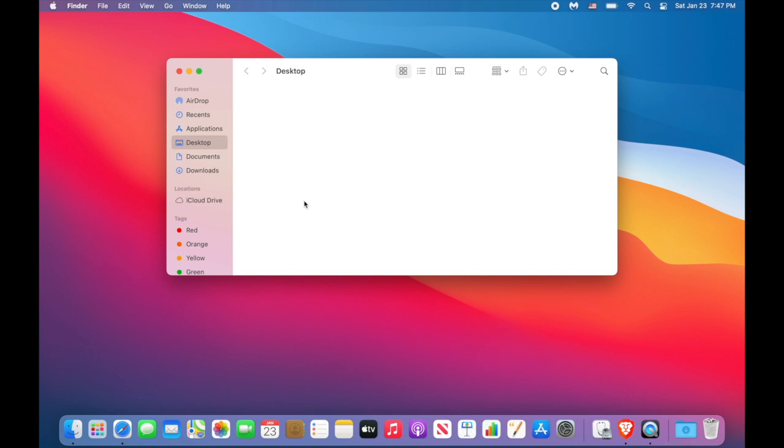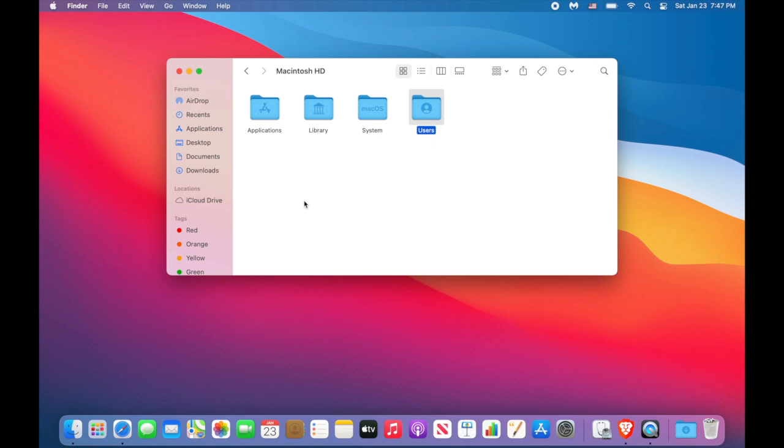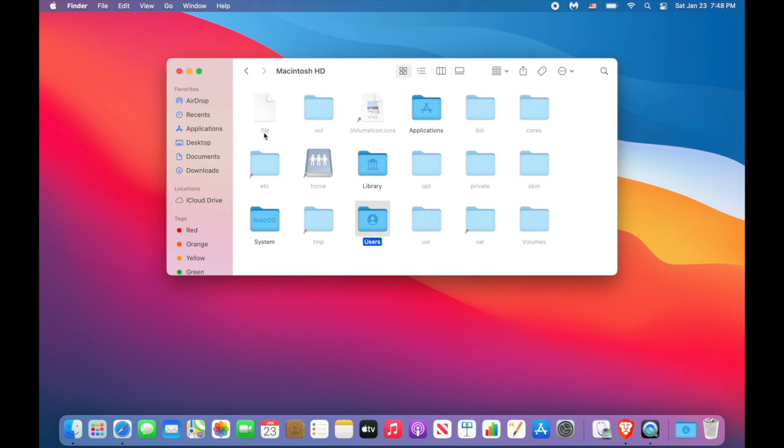Use Command and up arrow key to go to the parent folder, do it again and again. Now use a special key combination, Shift Command and dot keys to unhide the system files. As you can see there are many of those files and most of them start with a dot. Now use the same key combination Command Shift and dot to switch it back.